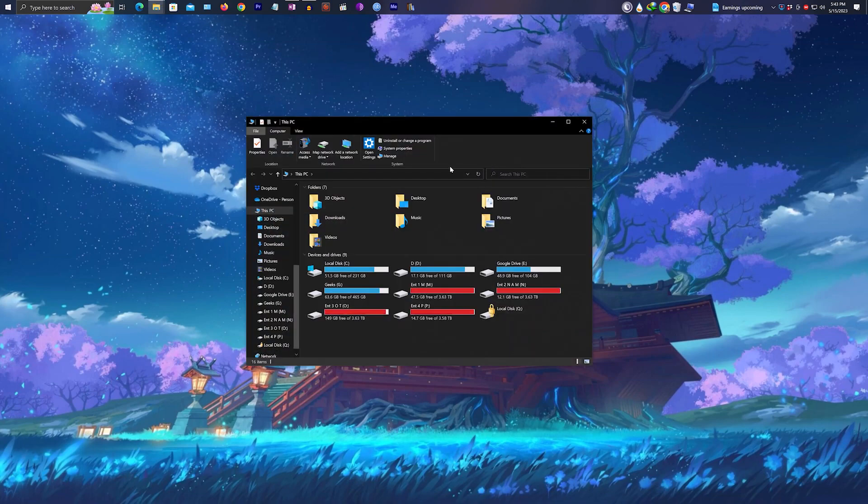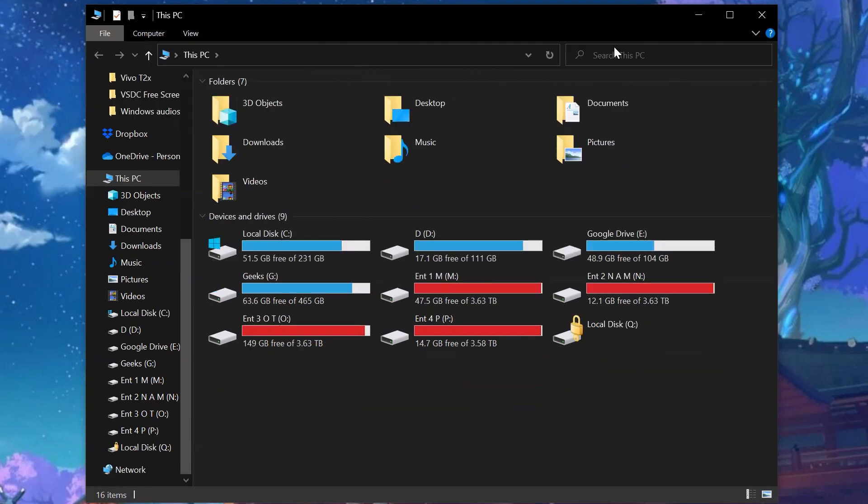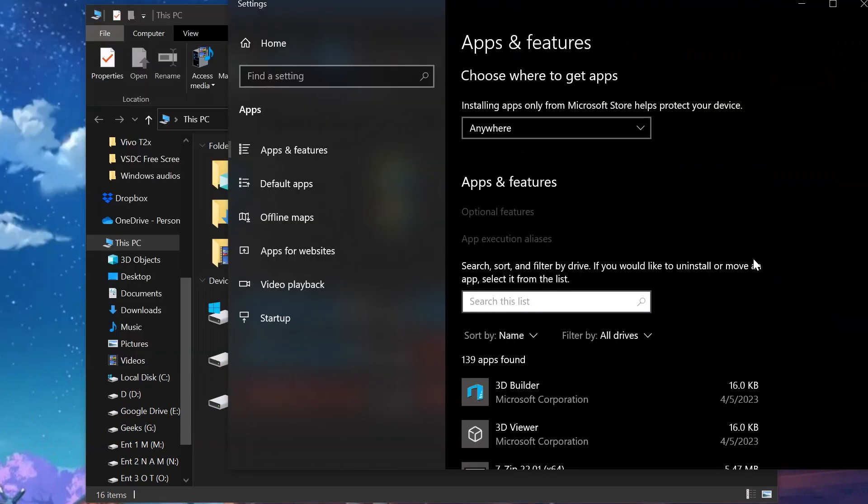Now the best and the default or the easiest way is from my computer or this PC. Just open it up, go to the computer section. In case if you can't see it, just click this down button and you'll get access to it.